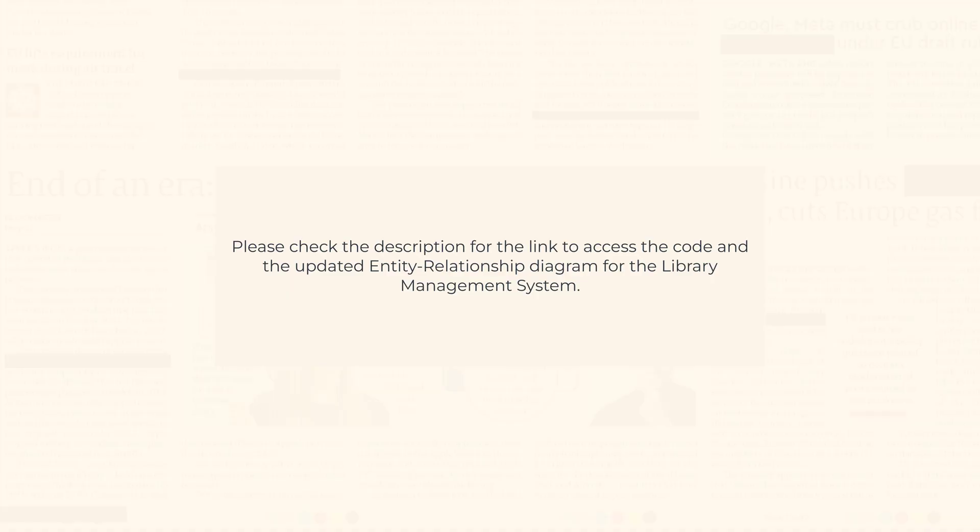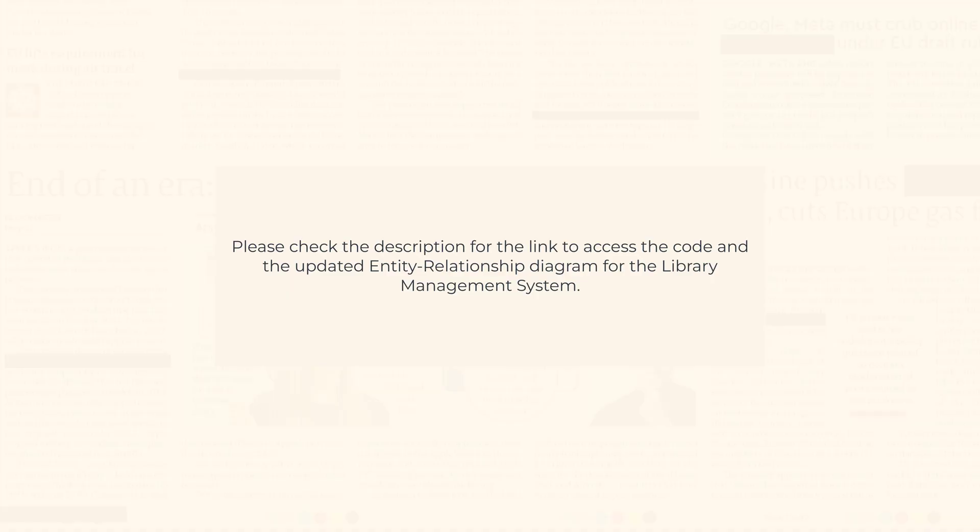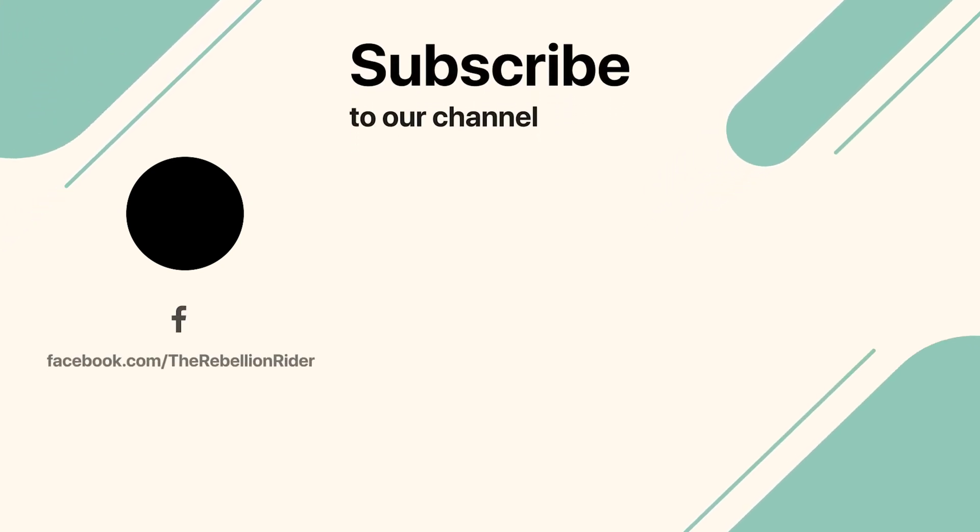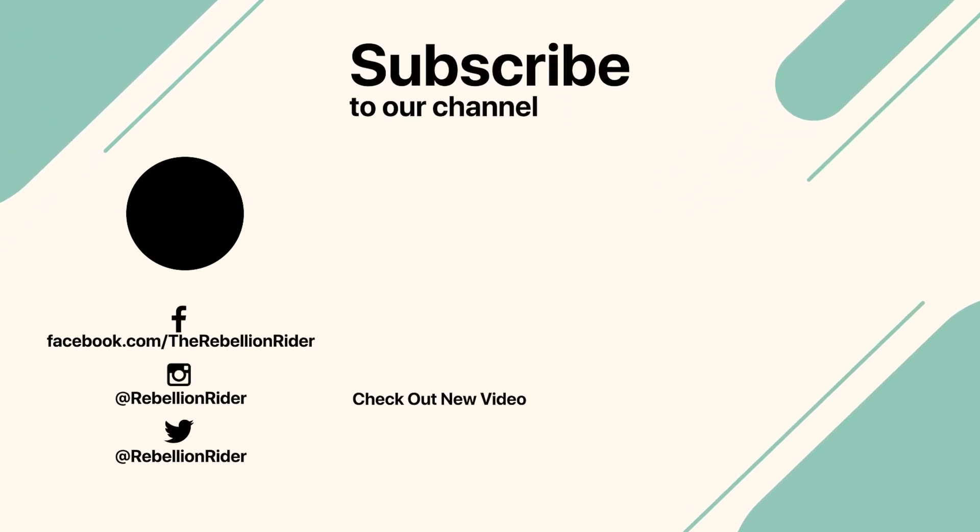That's it for this video. If you like it then give it a thumbs up and subscribe to the channel. Also press the bell icon. Thanks for watching, this is Manish from RebellionRider.com